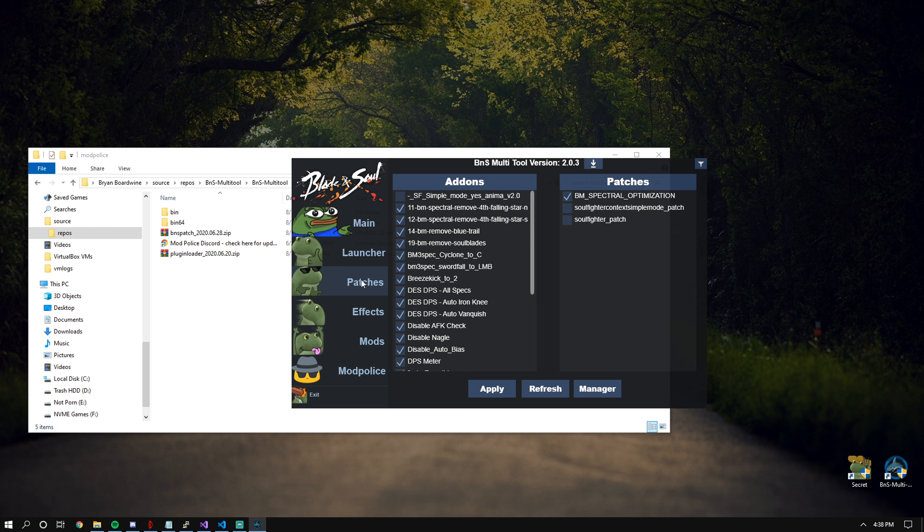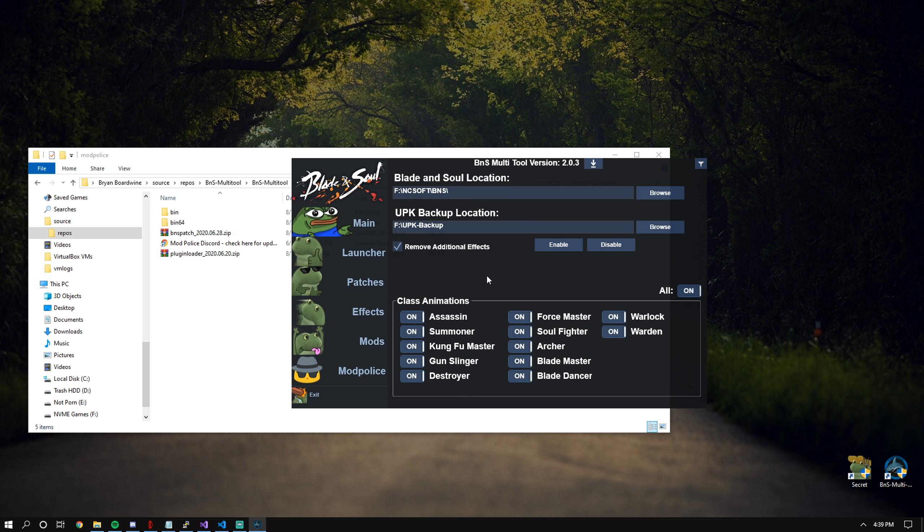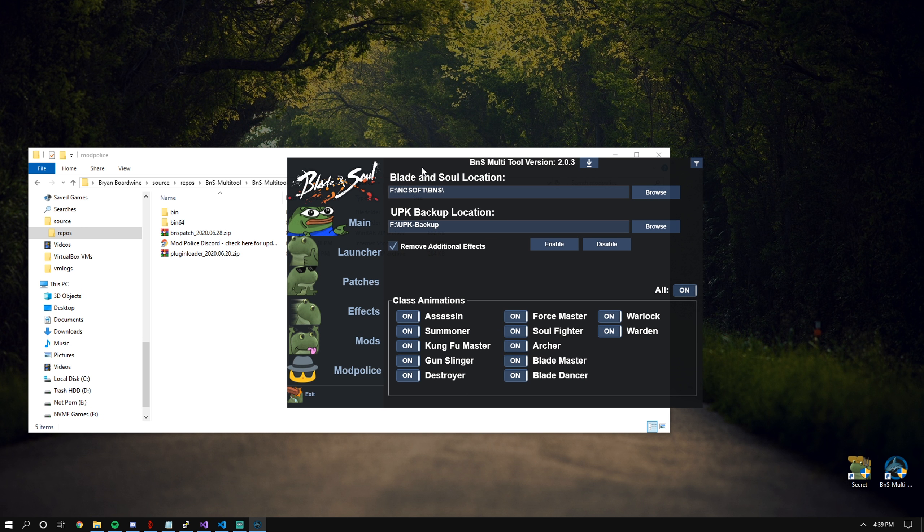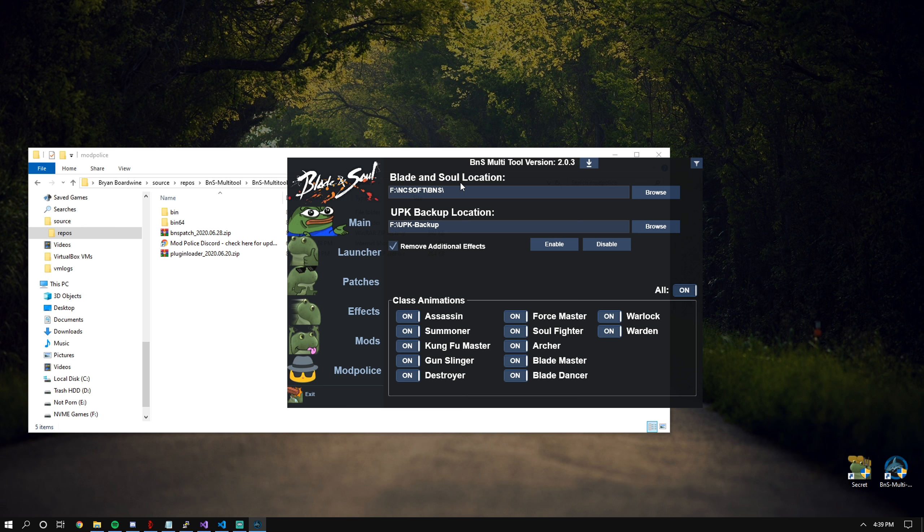For the next tab, we have the effects tab. This is a combination of both removing class animations and class skill effects. The very first option is what we call the effect remover. There is a separate tool already made for this.